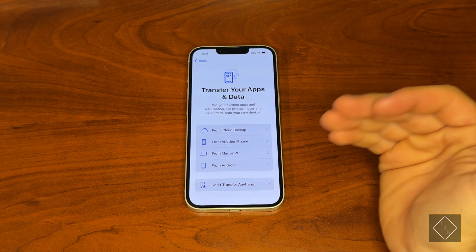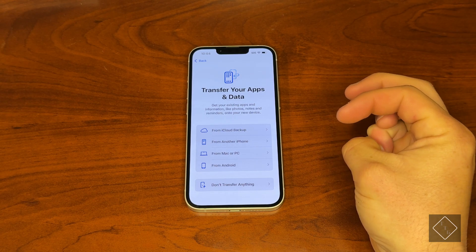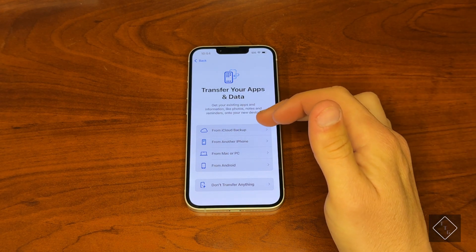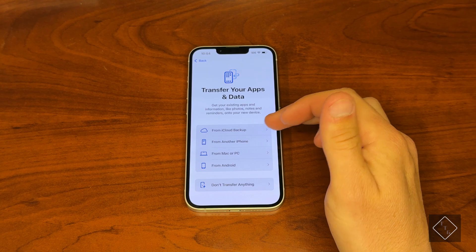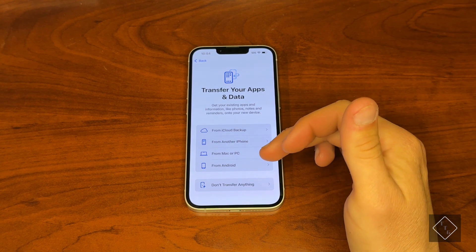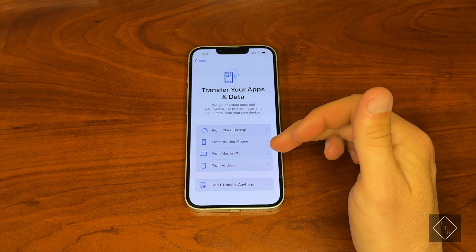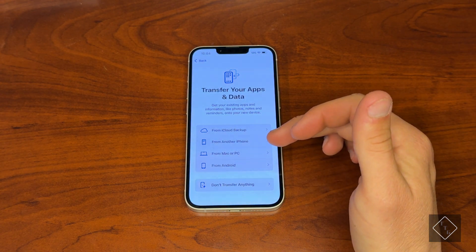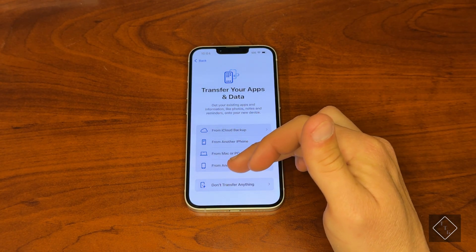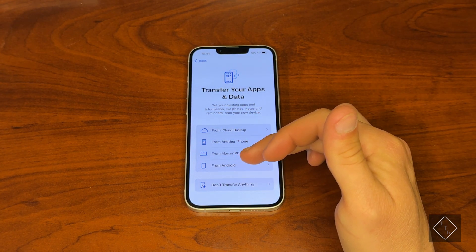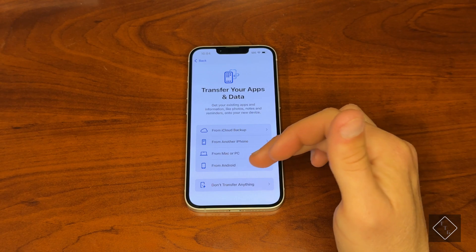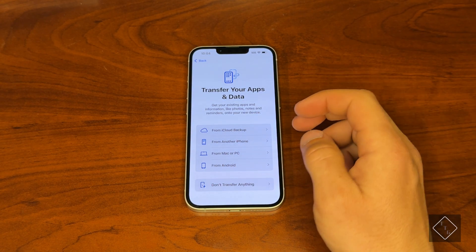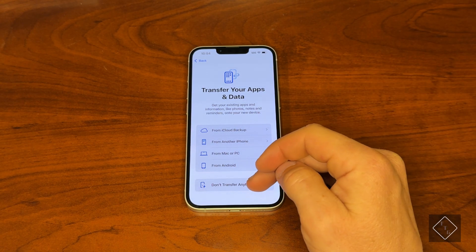Now we go to the screen of transferring your data. This is where you can either set the phone up as a new phone, which is what we'll be doing, or if you're coming from a different phone you can restore your backup from either iCloud or your Mac or PC. If you're switching from Android, you can even transfer your data from your Android phone over to the iPhone straight from this menu.